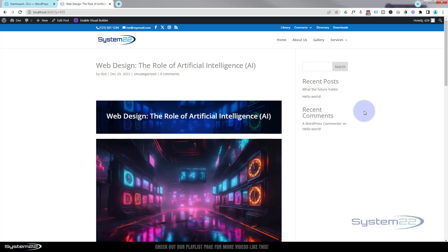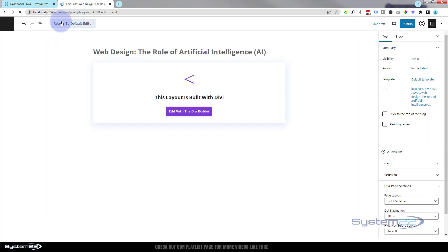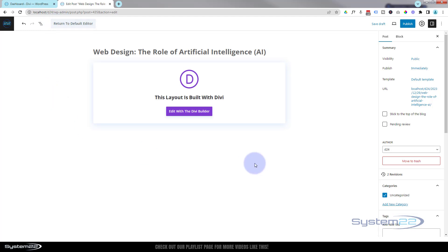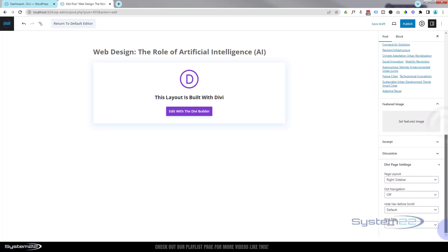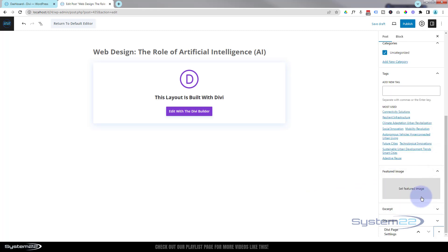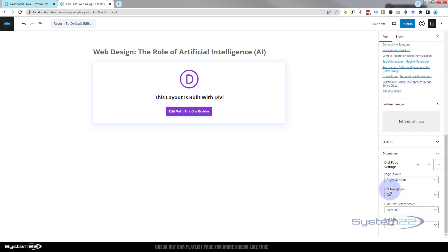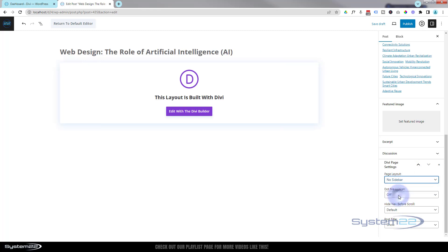To edit this page properly, go up to Edit Post — don't enable the visual builder this time. Scroll down to the bottom and you'll find Divi Page Settings. If it's closed, hit the little chevron to open it. You can choose right sidebar, left sidebar, no sidebar, or full width — let's go with no sidebar. You can also toggle dot navigation. I want to hide the post title since we already have our own, so we'll hide that now.